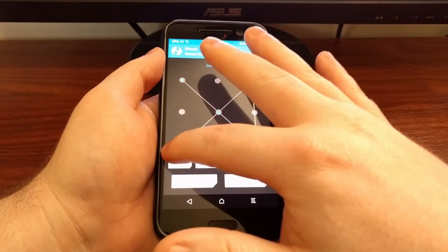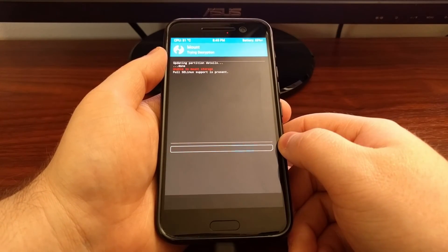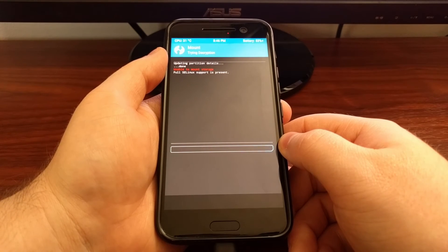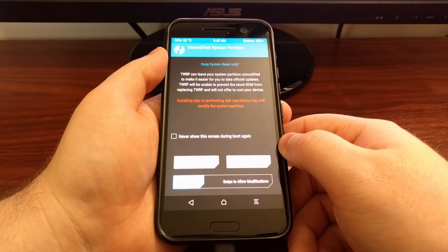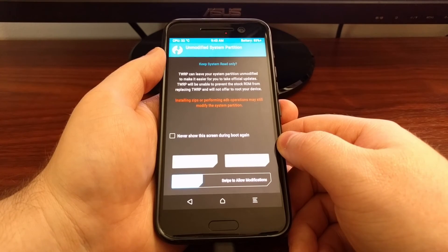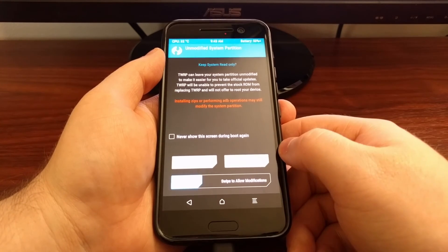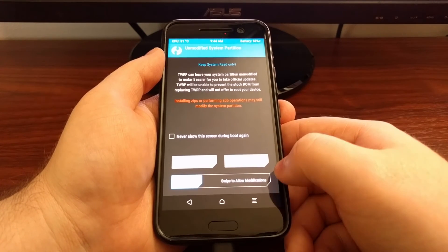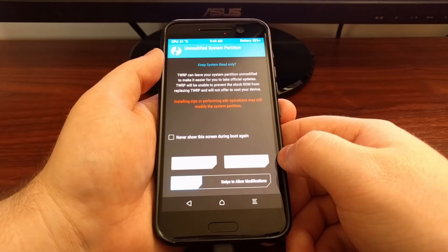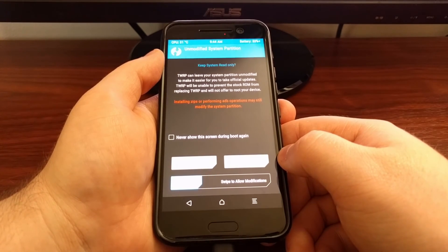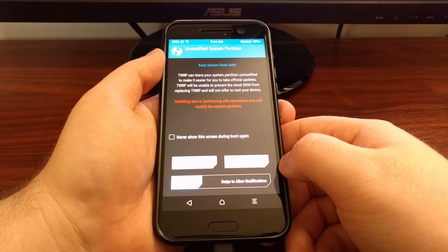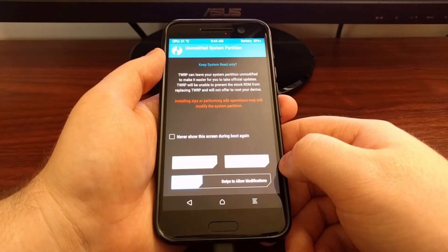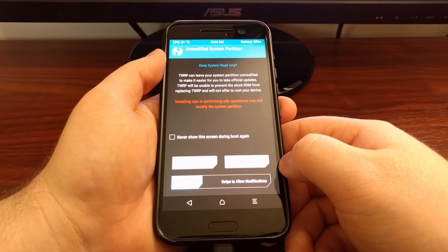So from here we're just going to enter our pattern. And then it's going to ask us if we want to keep TWRP as read only or if we want to allow modifications. Now if we do it as keep read only, it will not fully install, but you'll be able to do your backup from here. If you ever want to access TWRP again, you're going to have to go through that same process of flashing it.